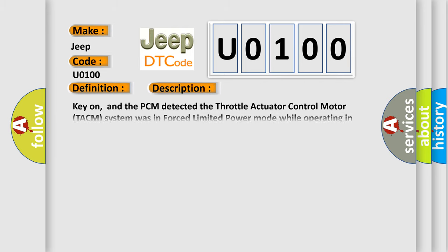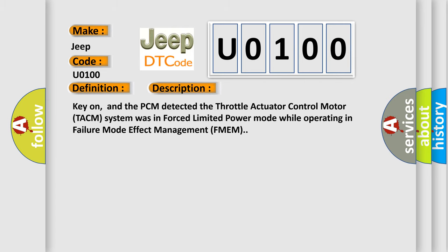Key on, and the PCM detected the Throttle Actuator Control Motor TACM system was in forced limited power mode while operating in failure mode effect management FMEM.